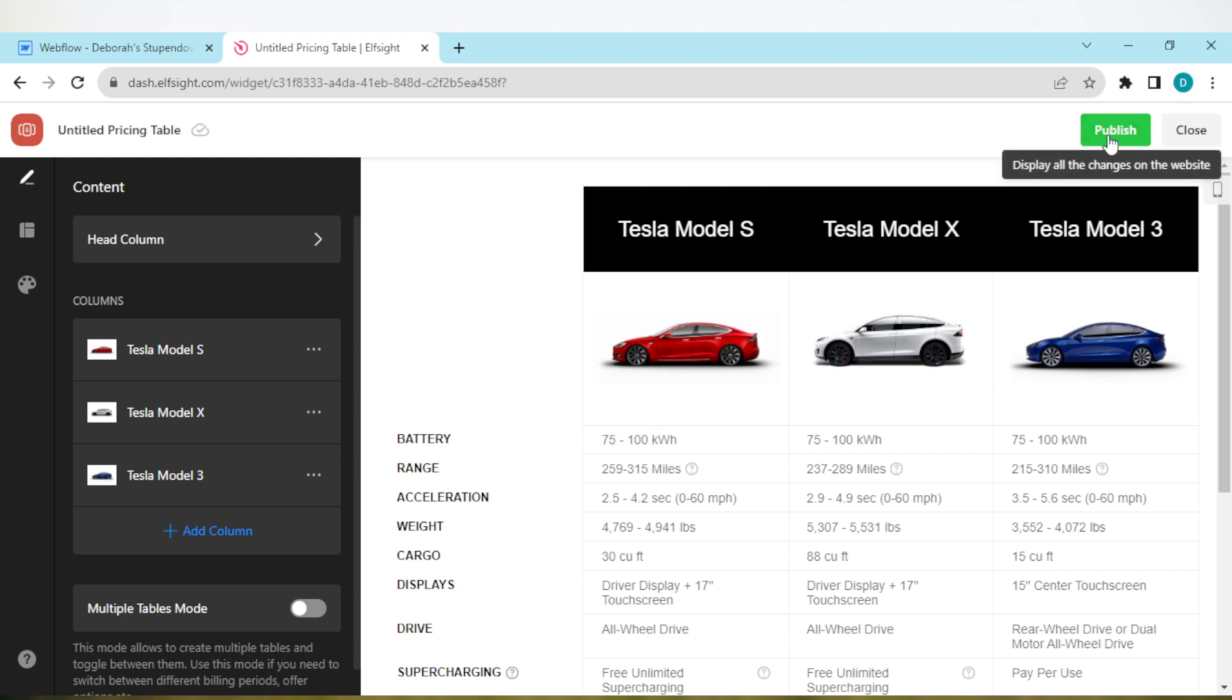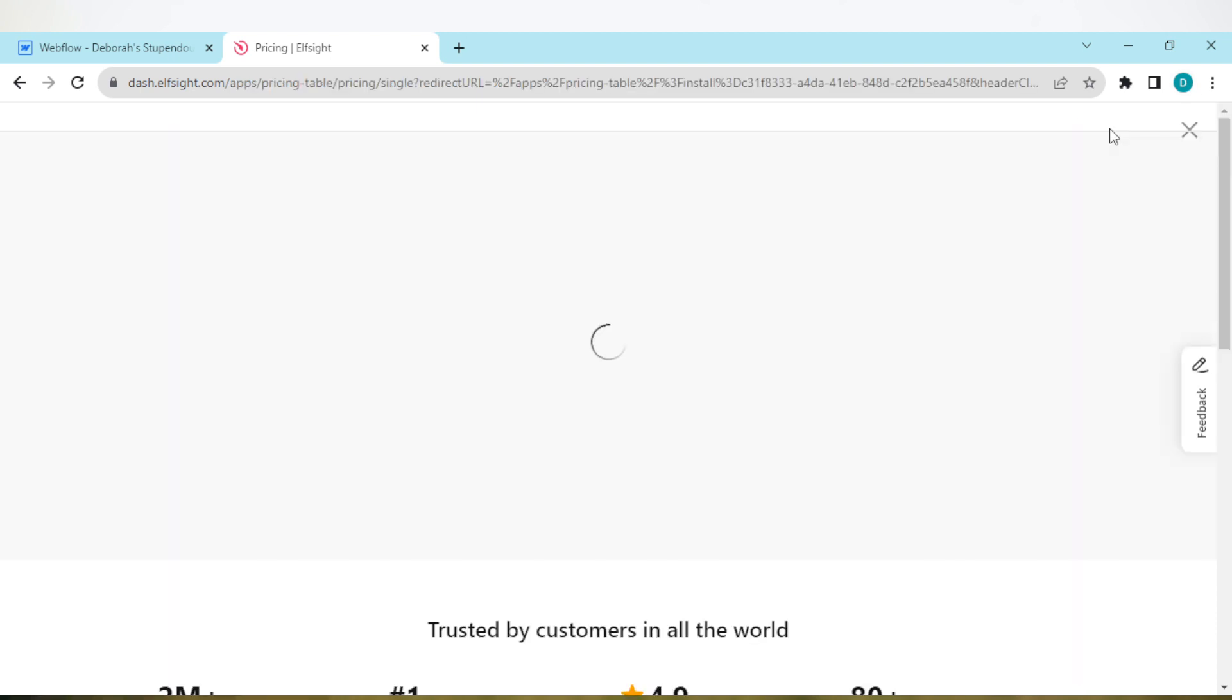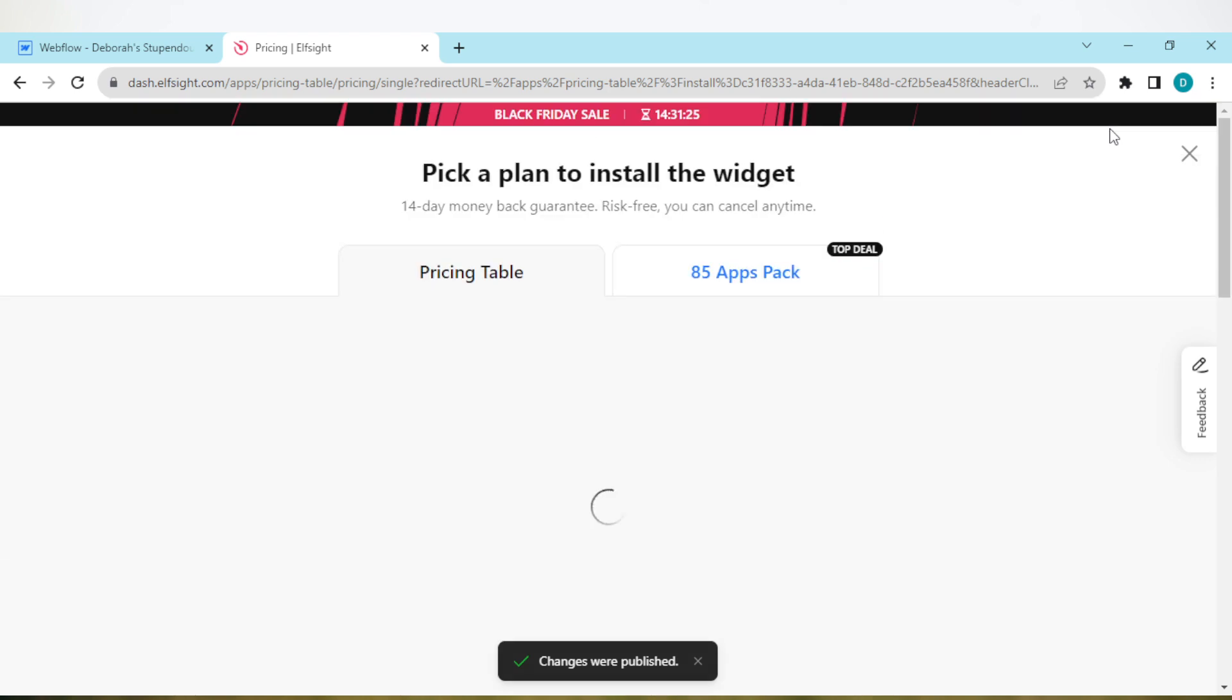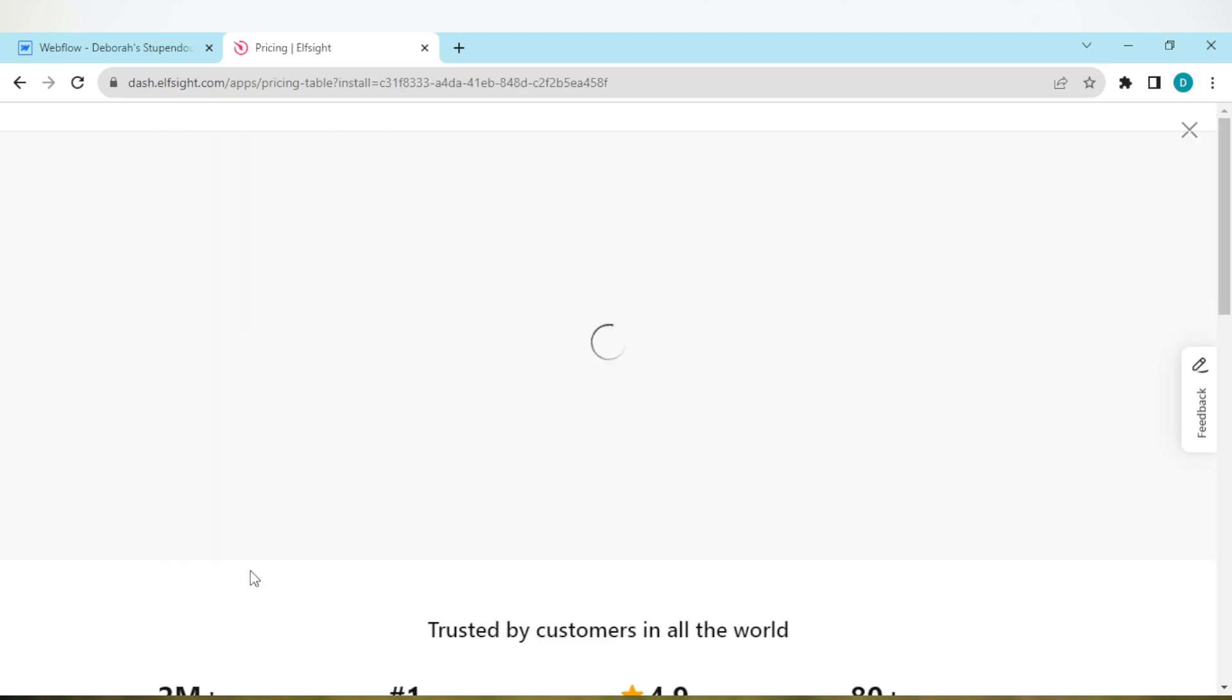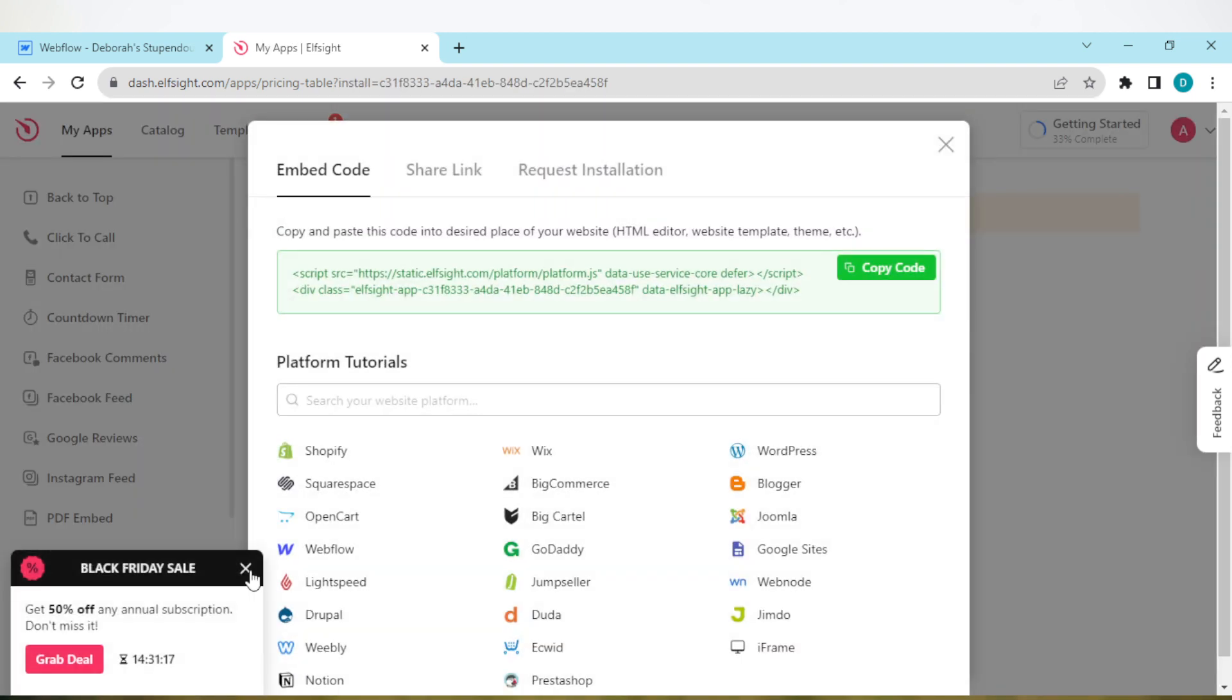Then your widget has been published and you'll be asked to select a plan. You can select the free plan or any plan that you can afford. Once you've selected it, your code will be created. Copy the code.